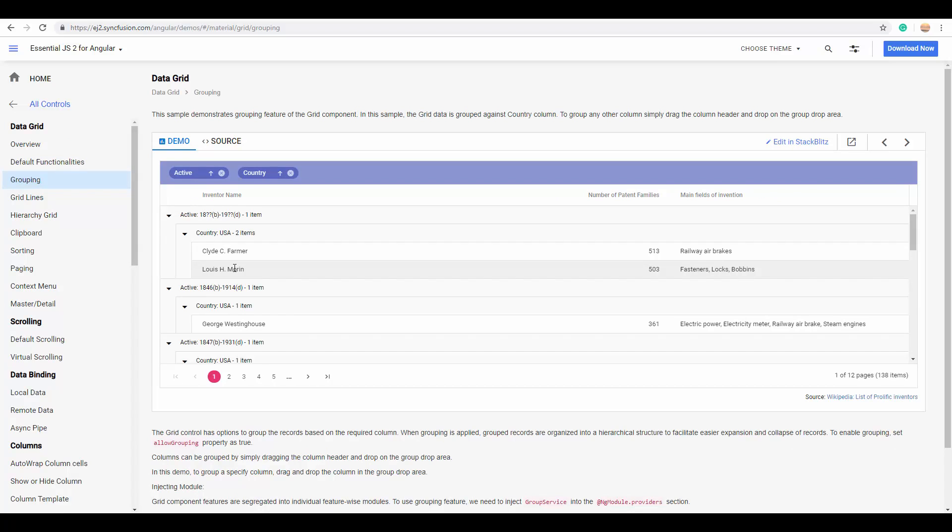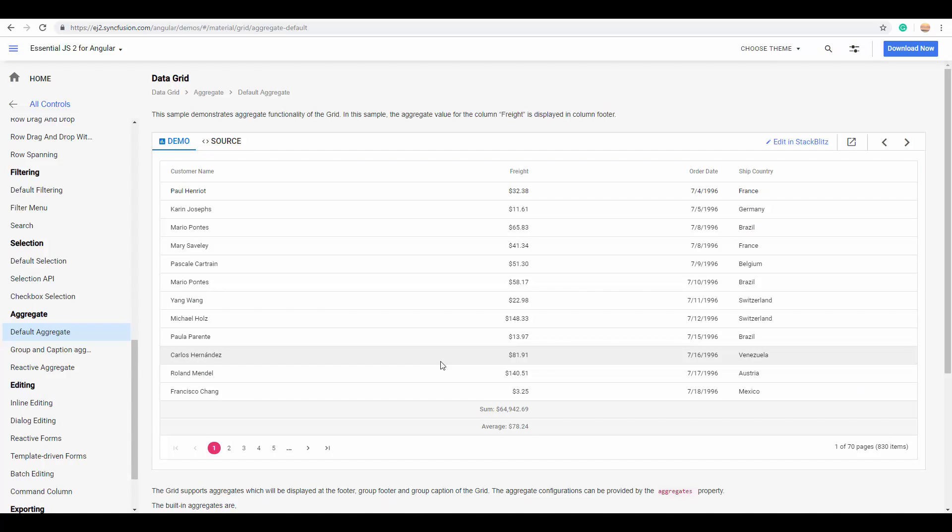The most important thing with the grouping feature is its combinational working together with aggregates. So, what does aggregates mean here in grid? Basically, the Essential JS2 grid offers a set of predefined functions that perform calculation on a set of row values.